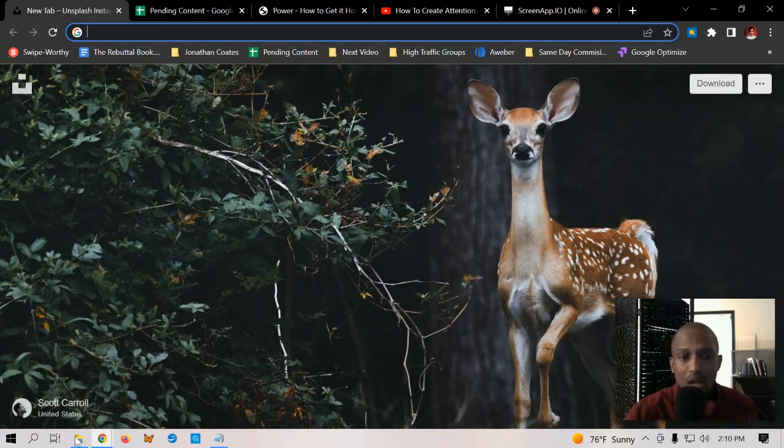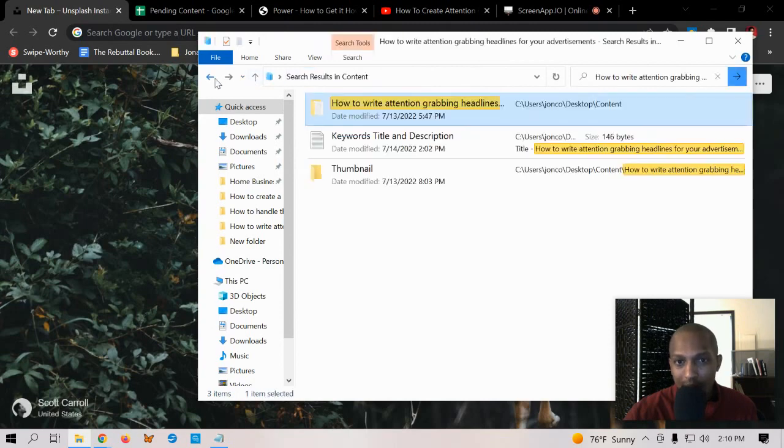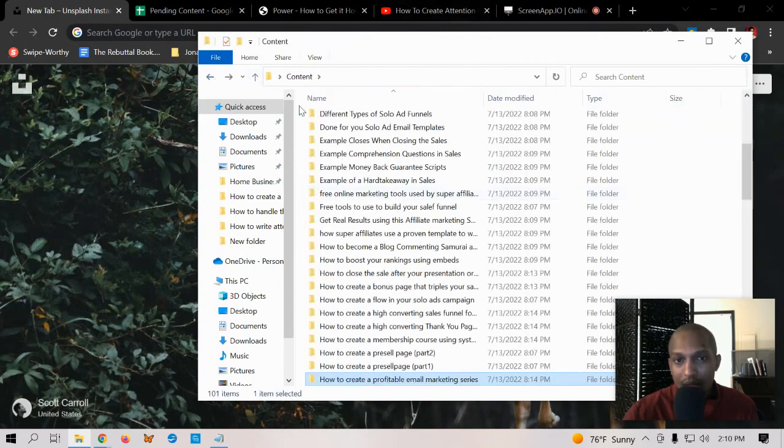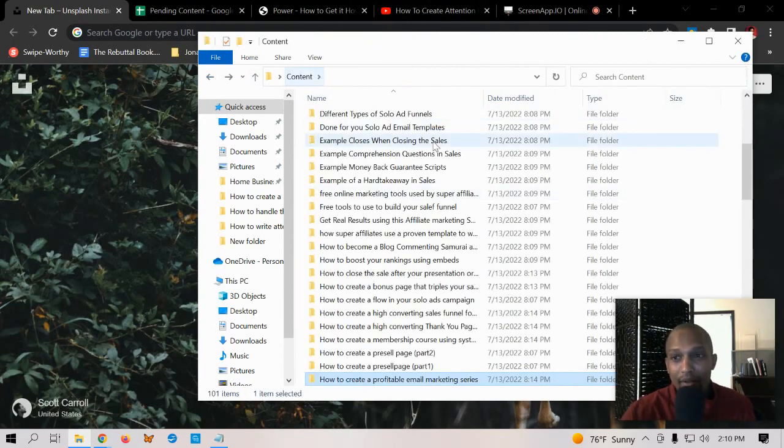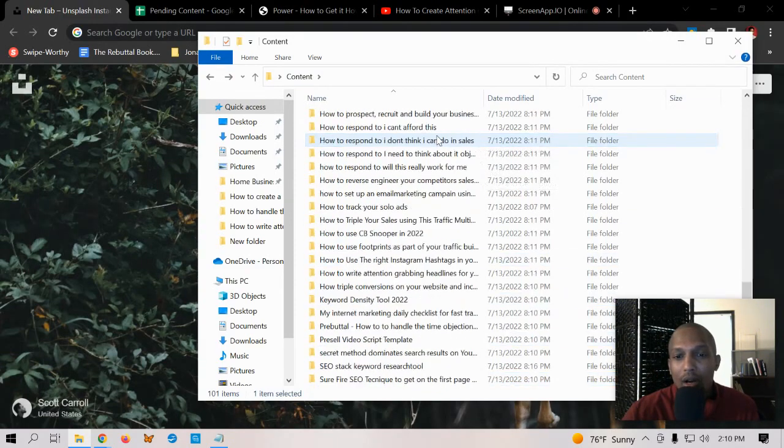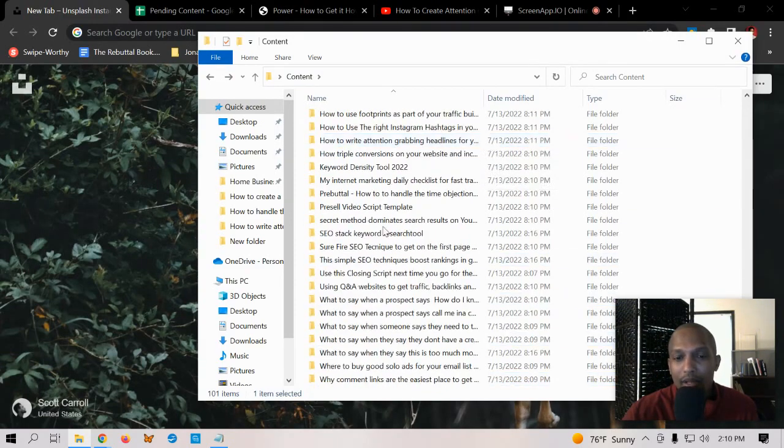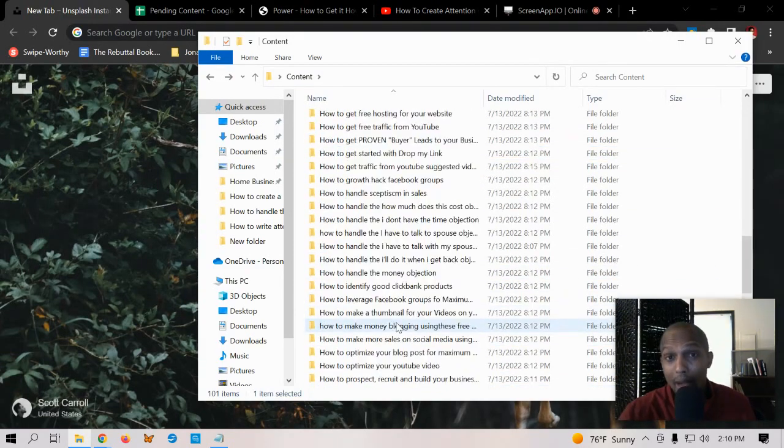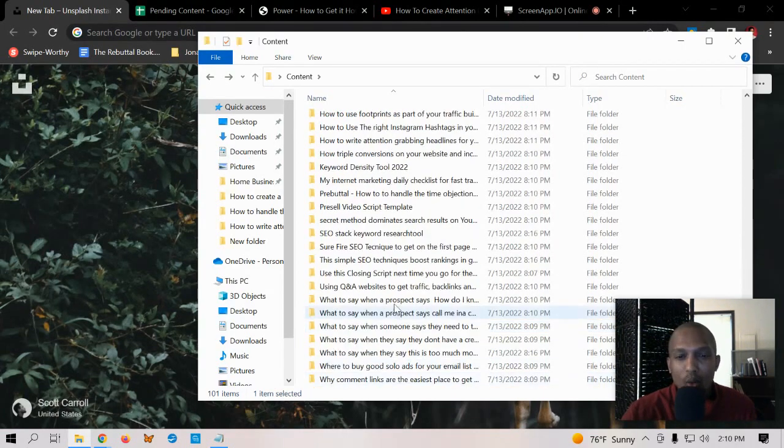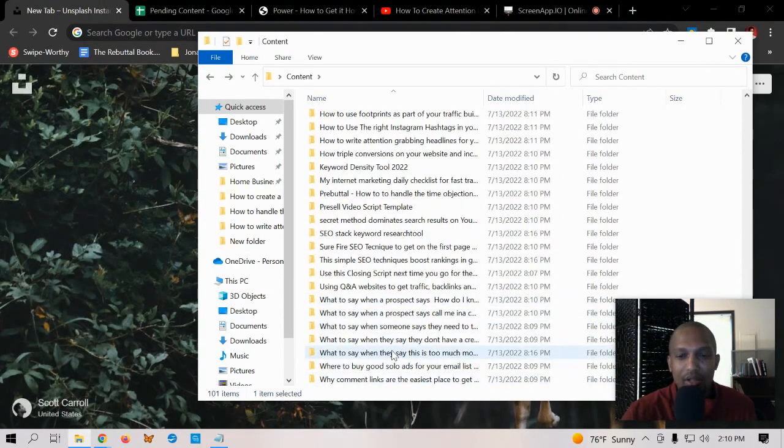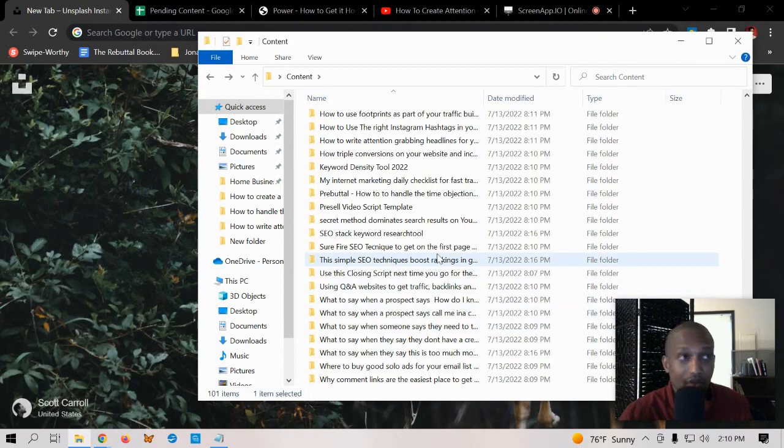I'm going to open this folder that I have right here. It's called Content. Right now I have over a hundred items in here with content for my niche. I think one of these is actually just a folder dedicated specifically for future content ideas.